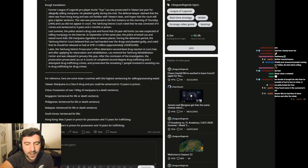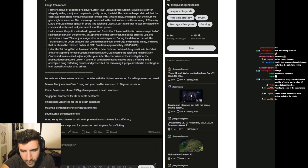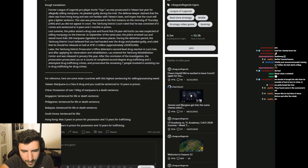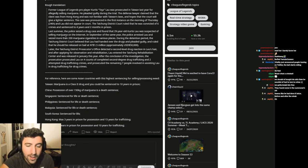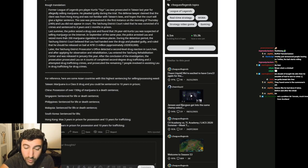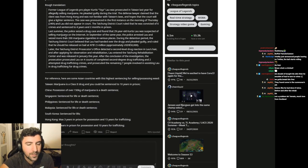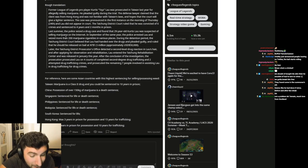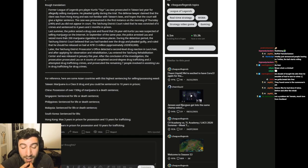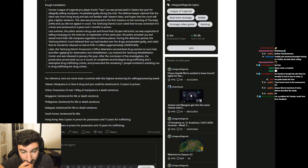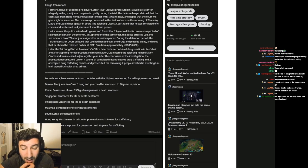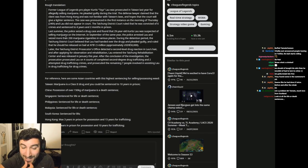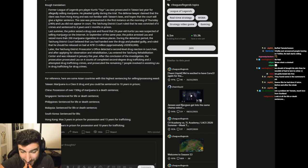For reference, here are some Asian countries with its highest sentencing for selling and possessing weed. Marijuana is a class 2 drug and you could be sentenced to 10 years in prison. Possession of over 150 kilos of marijuana is a death sentence. Singapore, sentence for life or death sentence.